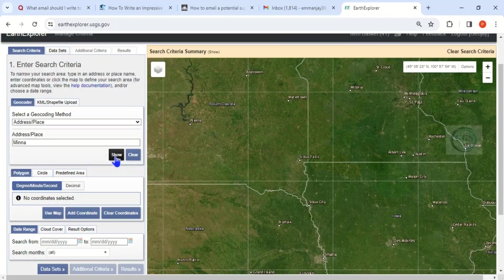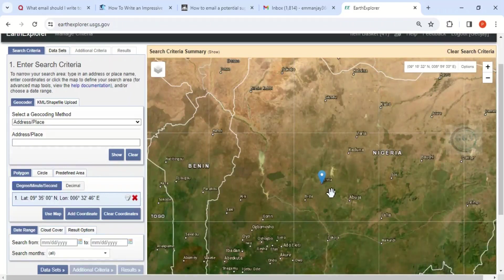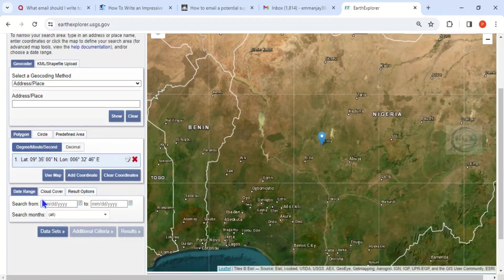It will search for that location. The one I'm looking for is Minna, Niger State, in Nigeria. I'll click on it and it will quickly take me to Minna, my location. Now that I've confirmed this is my location, I need to set my search criteria here.